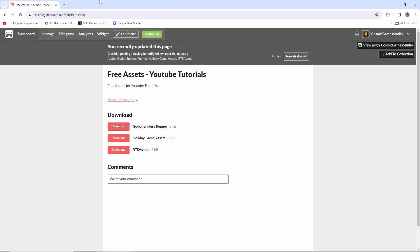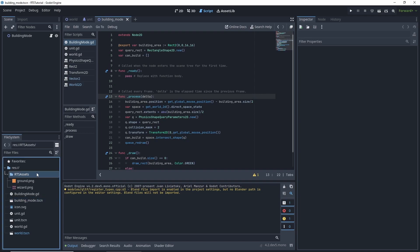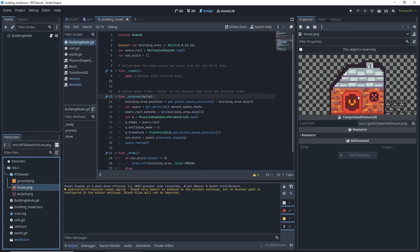Right here is my style page and there's a new asset that you can download. I'll show you what it is in just a moment. It's right over here. It's a little house PNG, nothing too crazy, but we're going to be using that to make a new building.